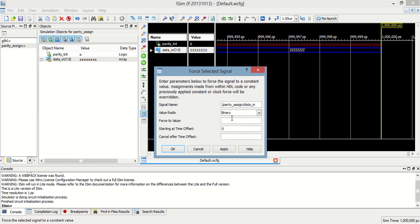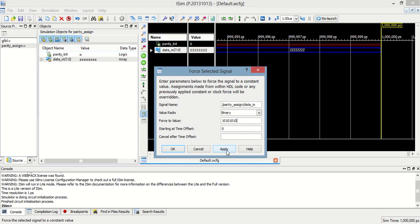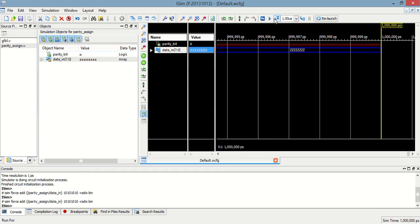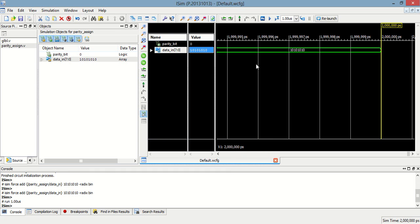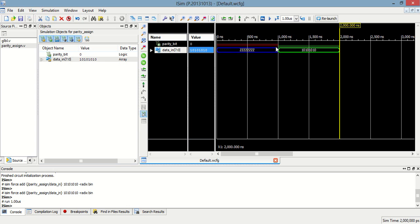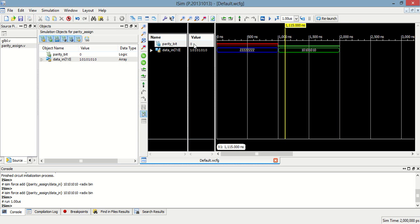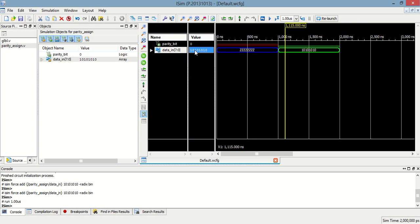Let's put data having an even number of 1s: 1 0 1 0 1 0 1 0. The number of 1s is even, so the parity will assign 0. And we can see it is assigning 0.